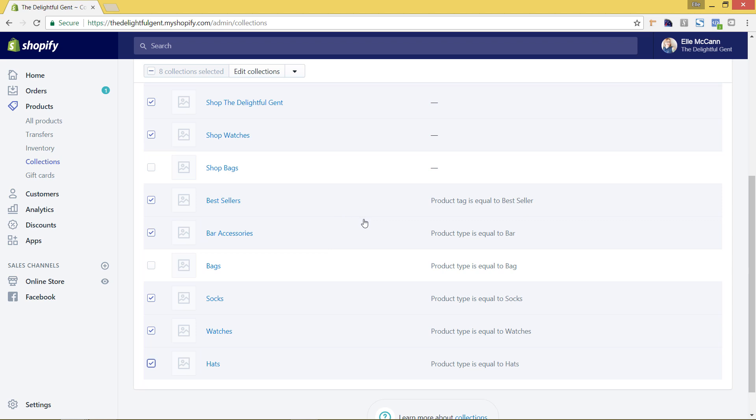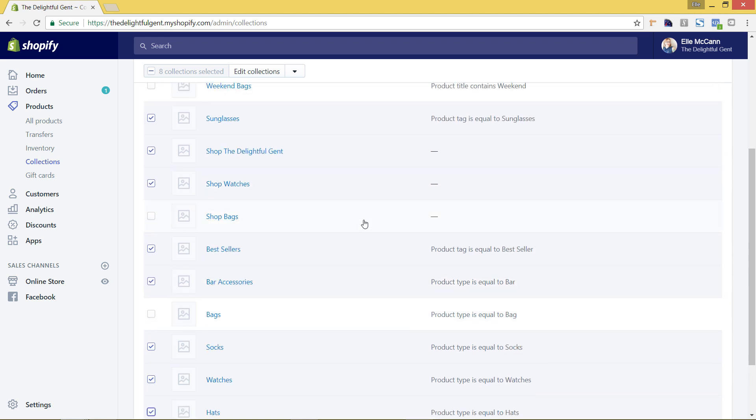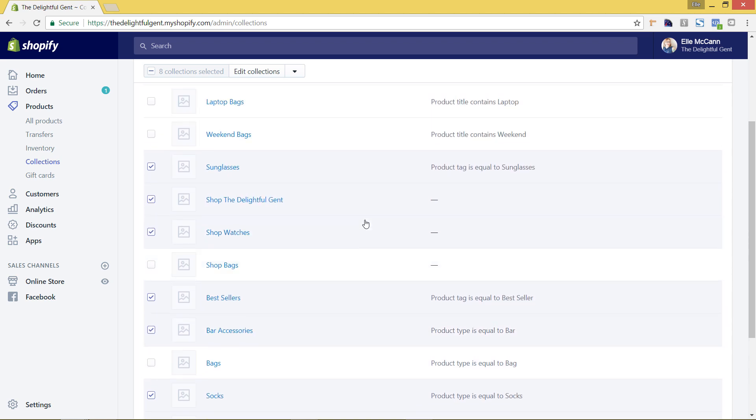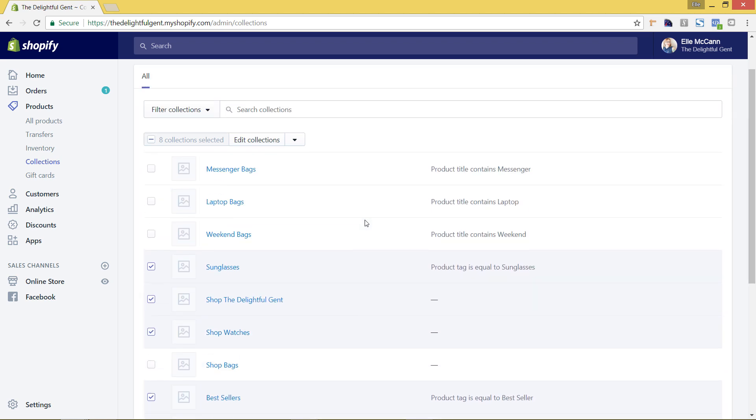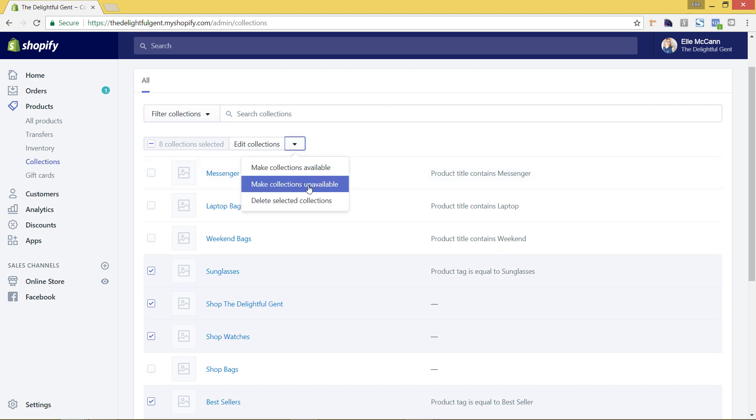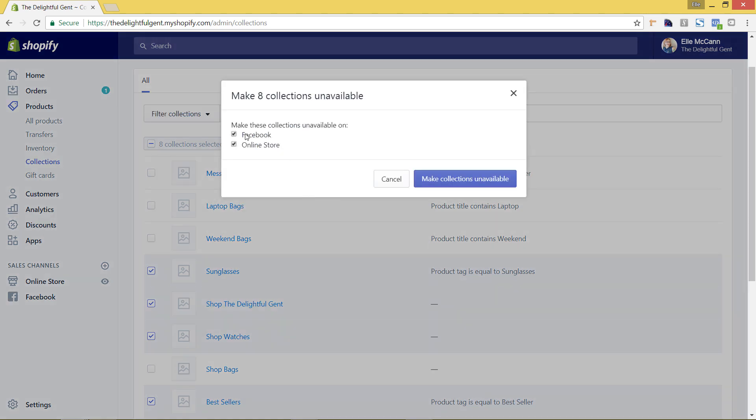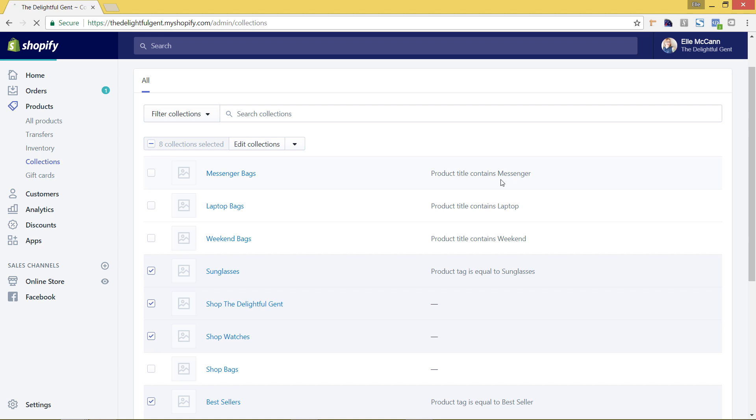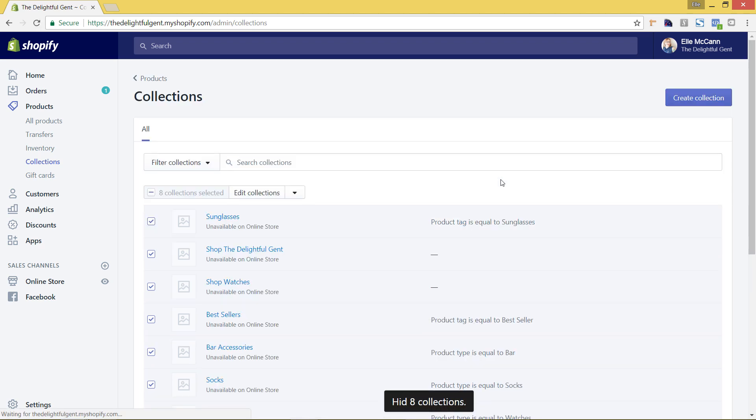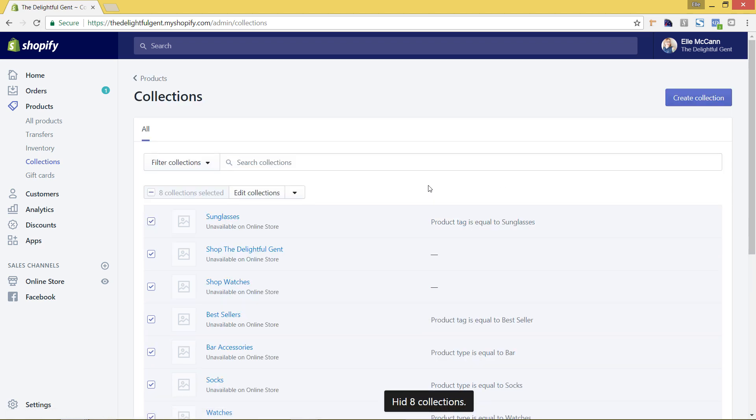So all of these are collections that I'm working on adding products into however they're not in there yet so I don't want them to show up on Facebook without any products in there. So I'm just going to hit this arrow again and I'm going to say make collections unavailable this time and this time I'm going to just click off Facebook. So I'm still going to have them on the online store as showing as potential because I have my menu set up linking to them, however I don't want them set up on Facebook.